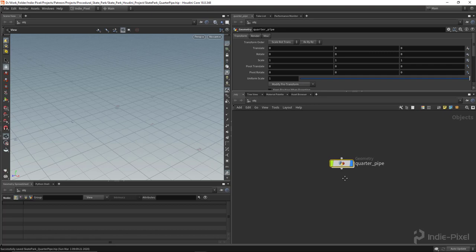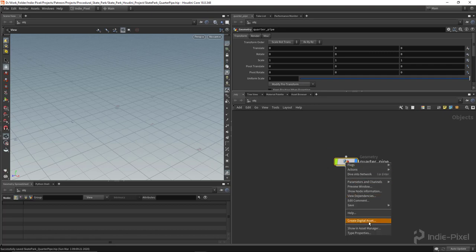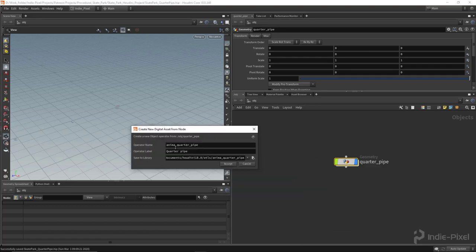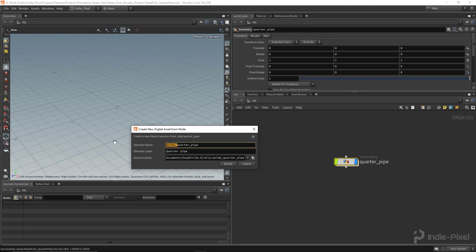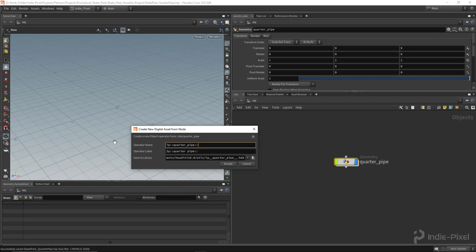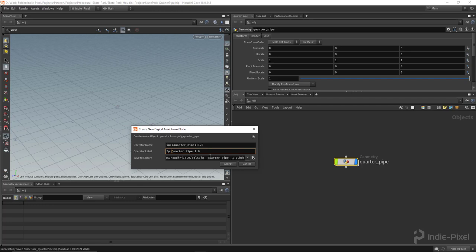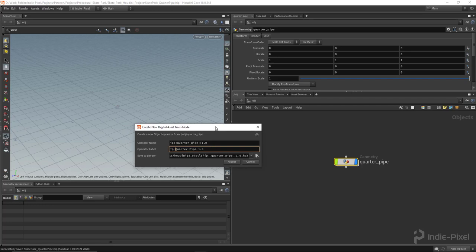I'm going to right click and say create digital assets. I'll give this the proper namespace - IP colon colon, then the name of the internal name of the actual HDA, and at the end the version number. For the label, which is what you see here for the node, I'm going to give it IP quarter pipe 1.0.